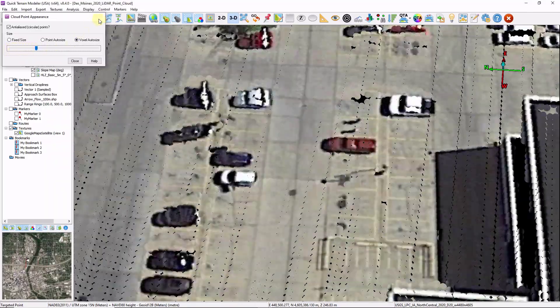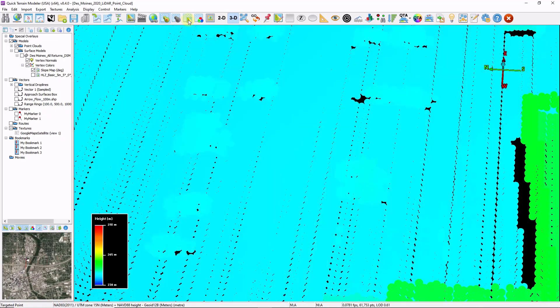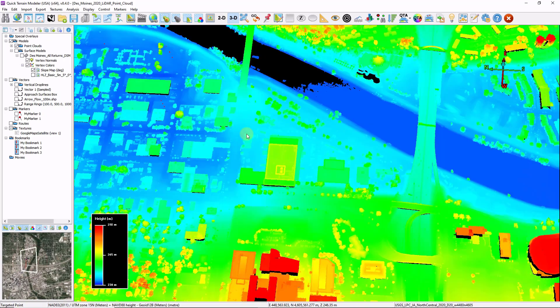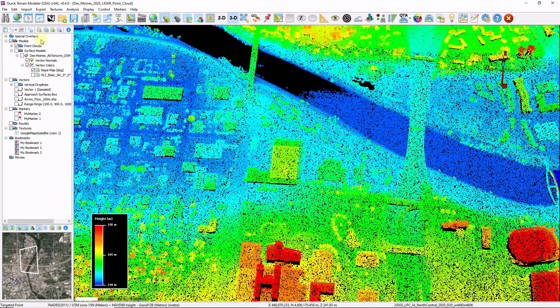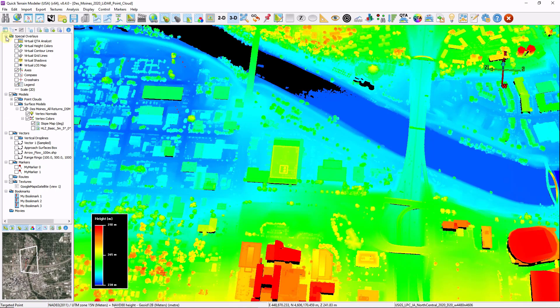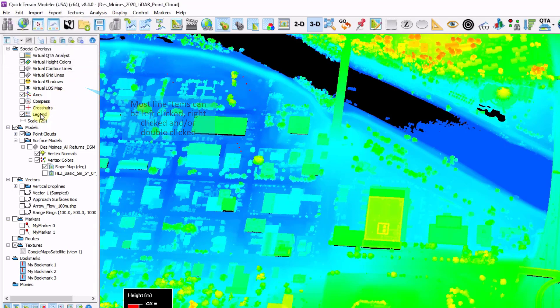There are a lot of map elements as well. I'm going to turn off my imagery, go back to my broader view, and expand my special overlays. Keep in mind each of these elements can be left clicked and right clicked. For example, I can left click my legend and change the size and font size. I can right click the legend outline item to change the background color.